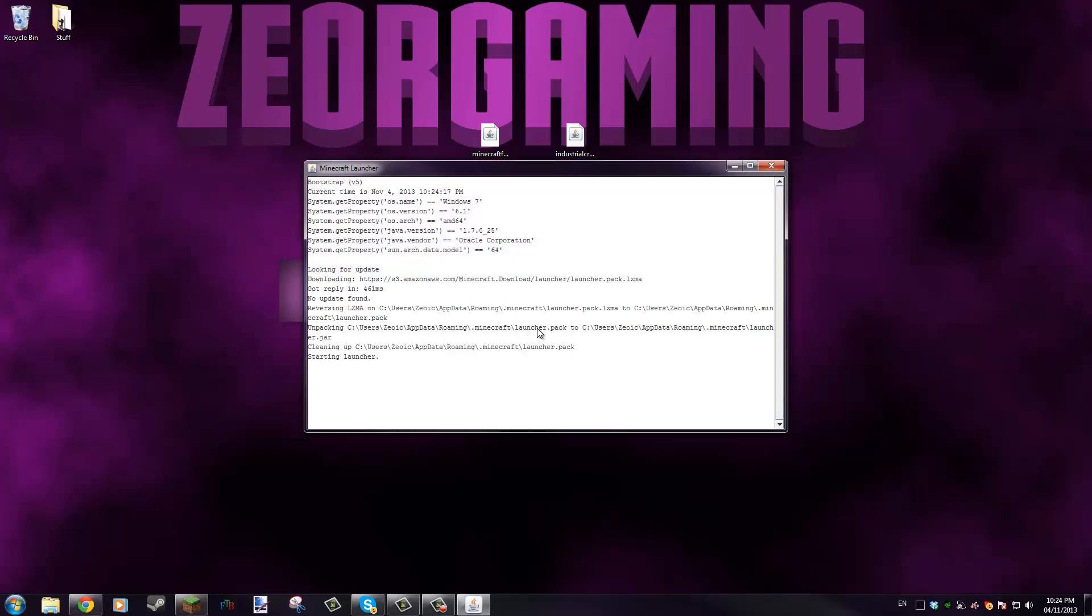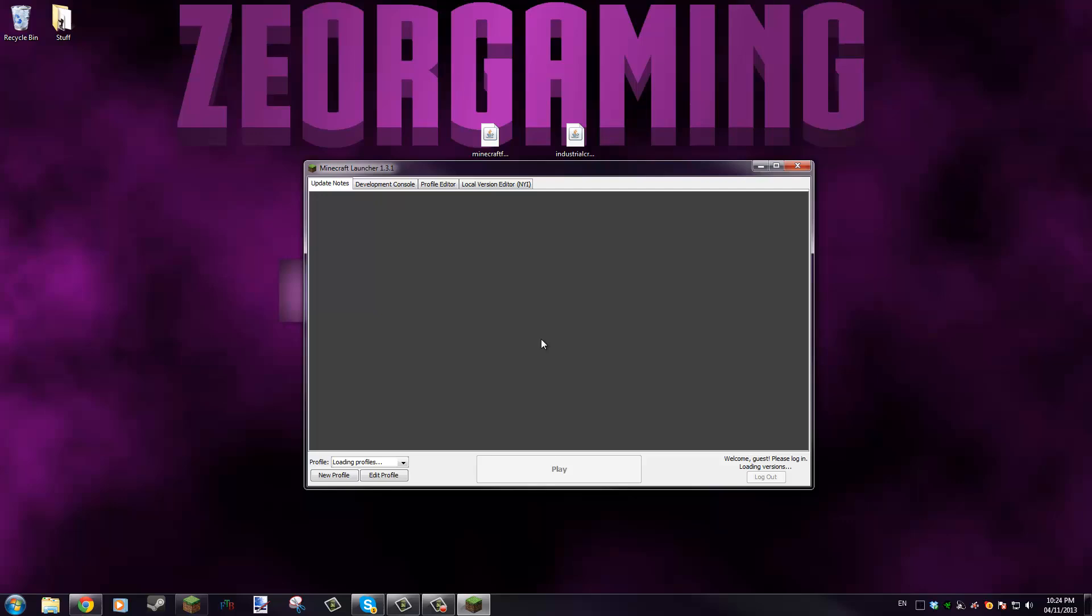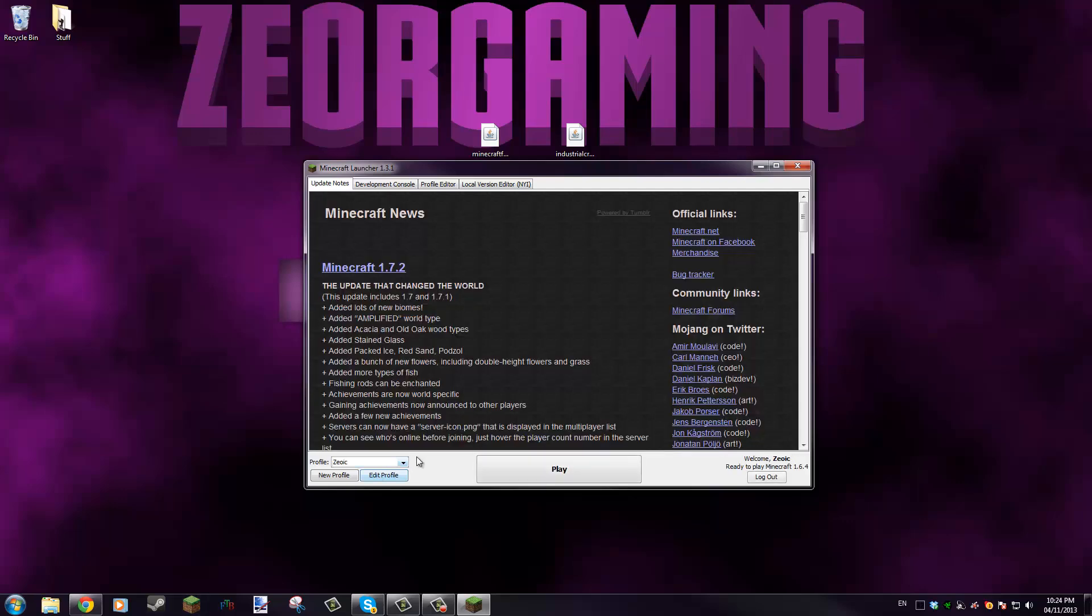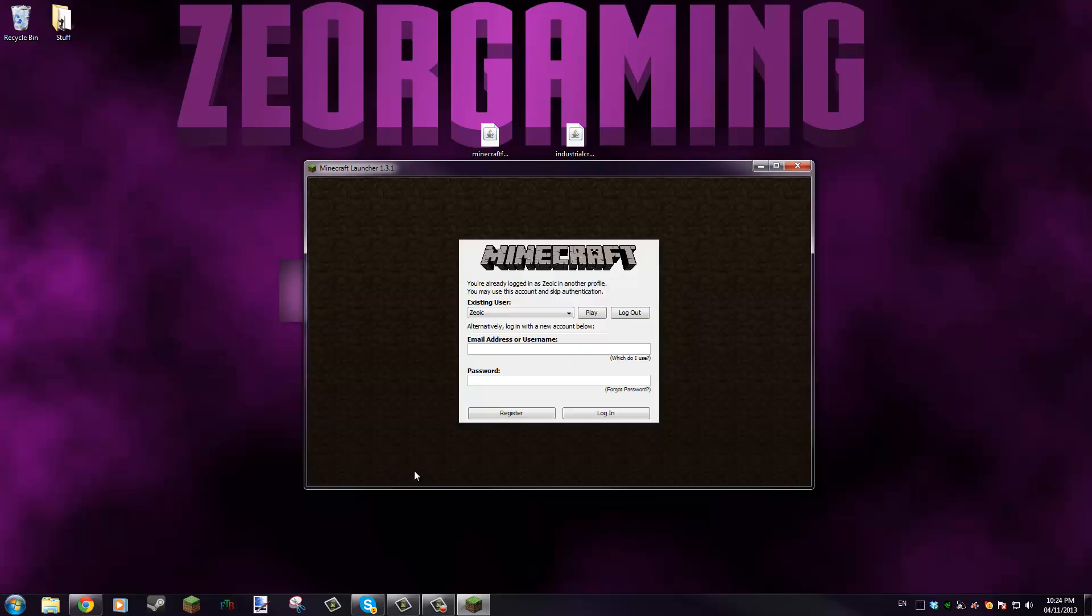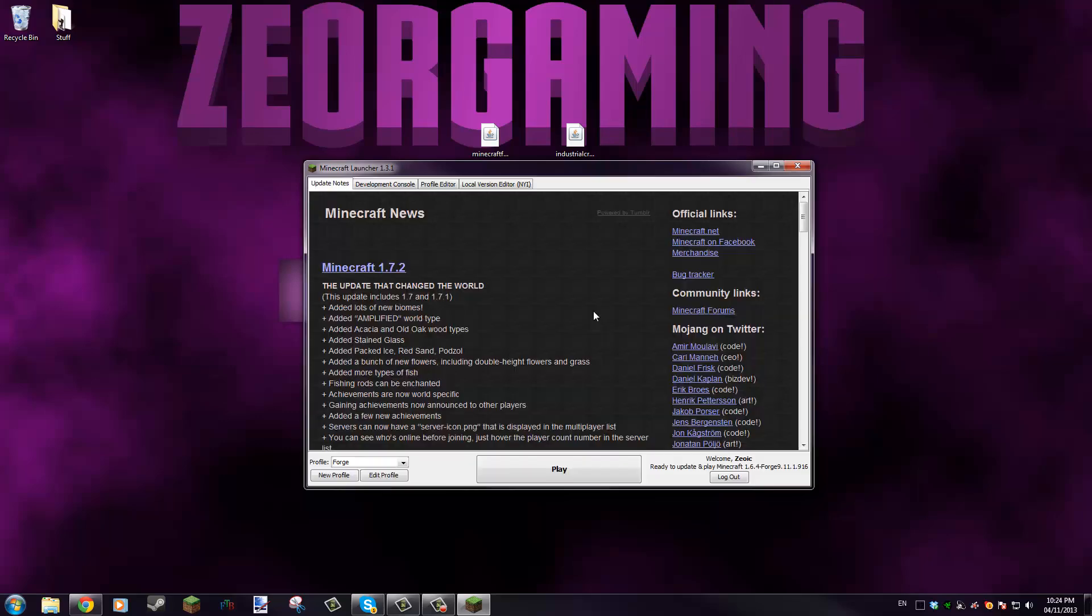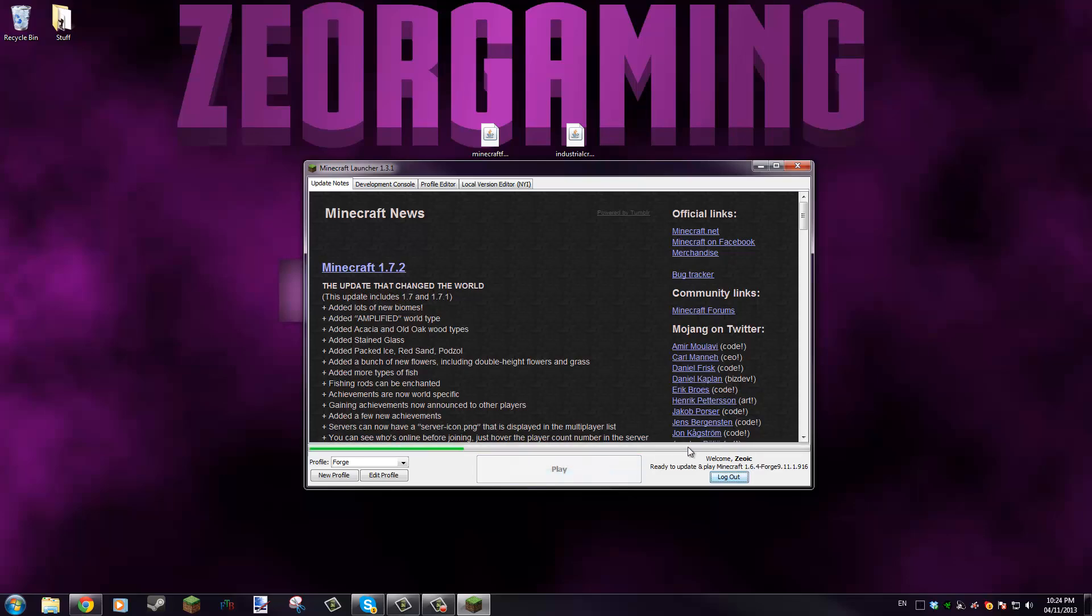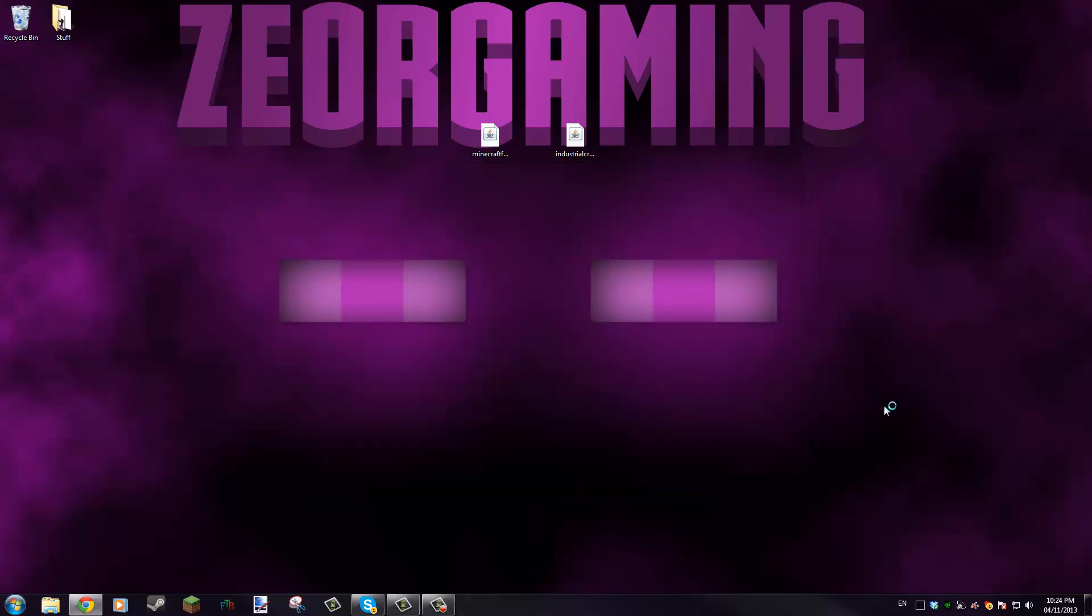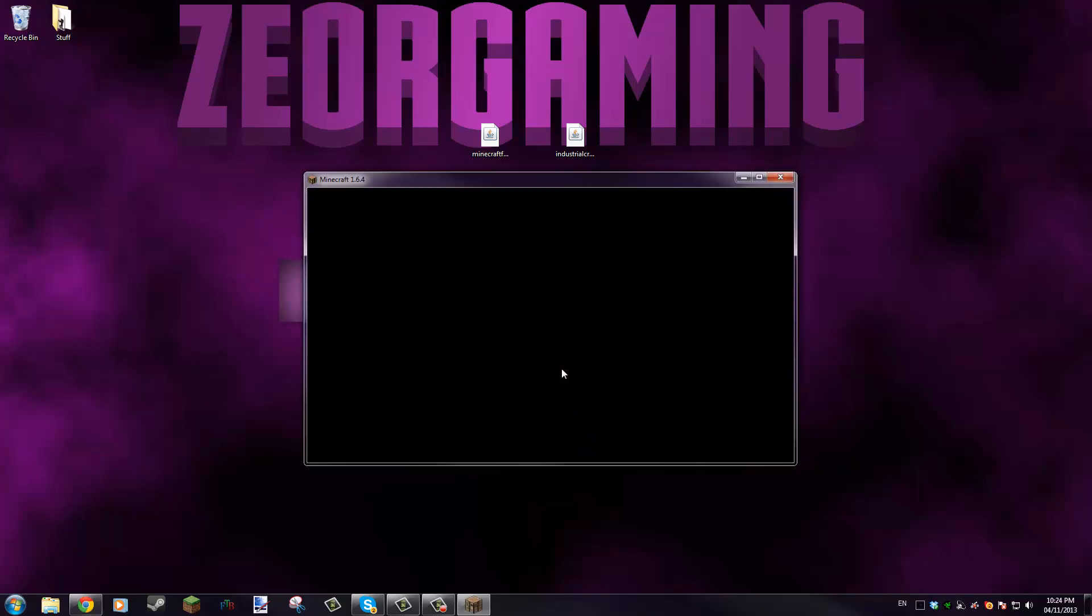Now what we're going to do is start up the Minecraft launcher again and you're gonna want to run the new Forge profile. We should see here Zeoic is the basic 1.6.4, but if we go to Forge, we're gonna click play to log in with our account, and then it'll say Minecraft 1.6.4 with Forge.